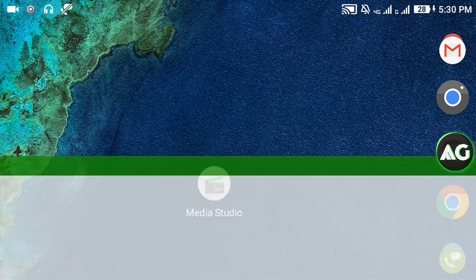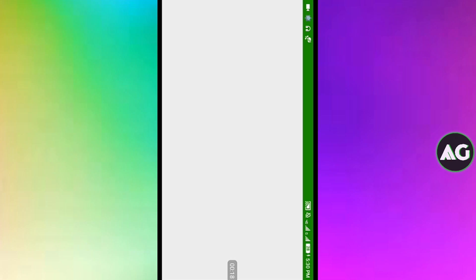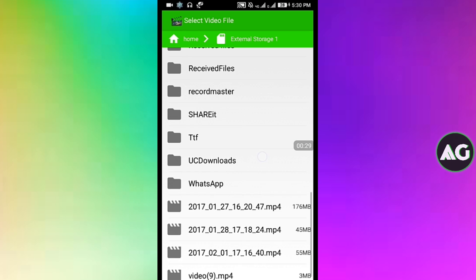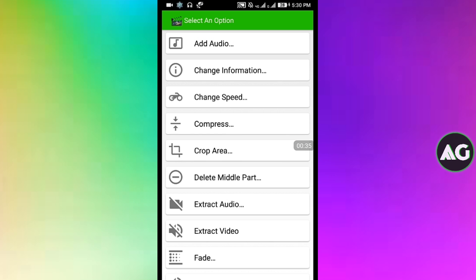After that just open it. It has a nice option as you can see: live editing, single editing, green screen. For the video layer purpose we have to click on single edit and just choose our video.